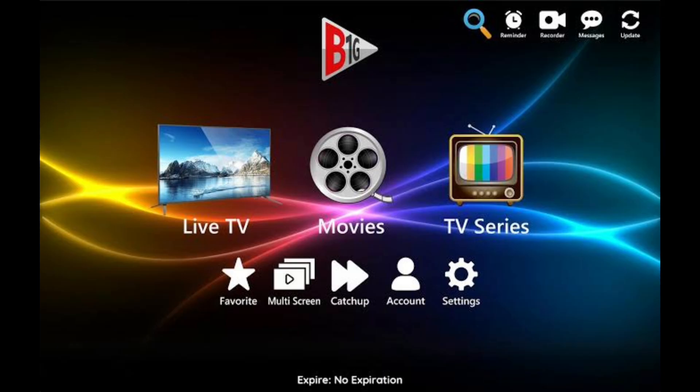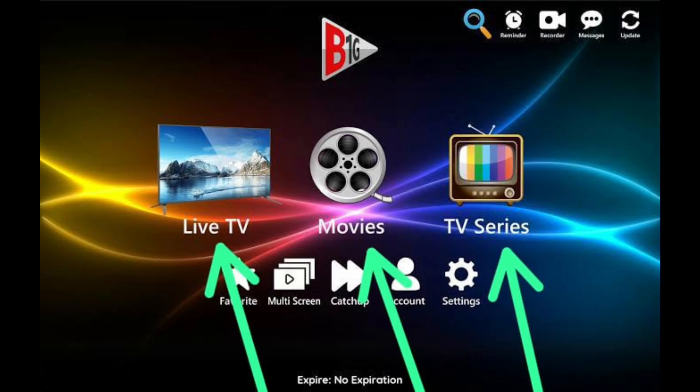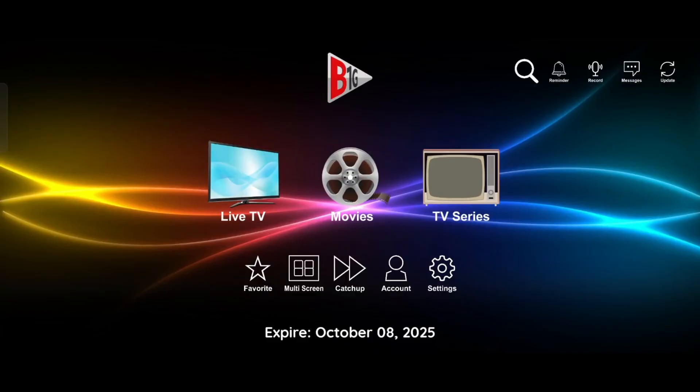Step 5. After logging in, the app interface will look like this. Click Live TV to watch live TV channels. Click Movies to watch movies. Click TV Series to watch your favorite series.